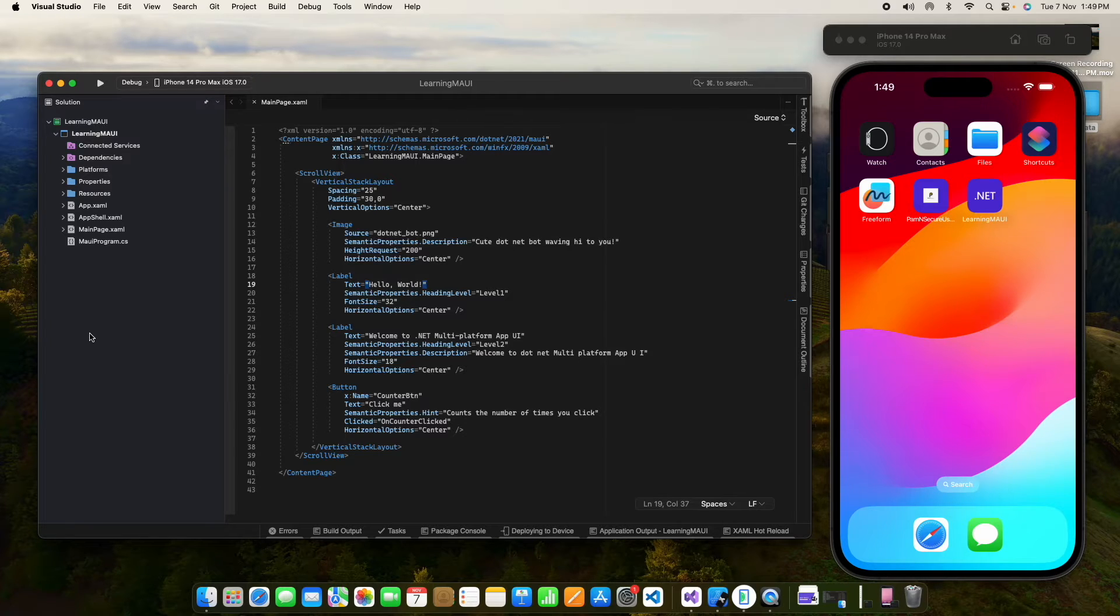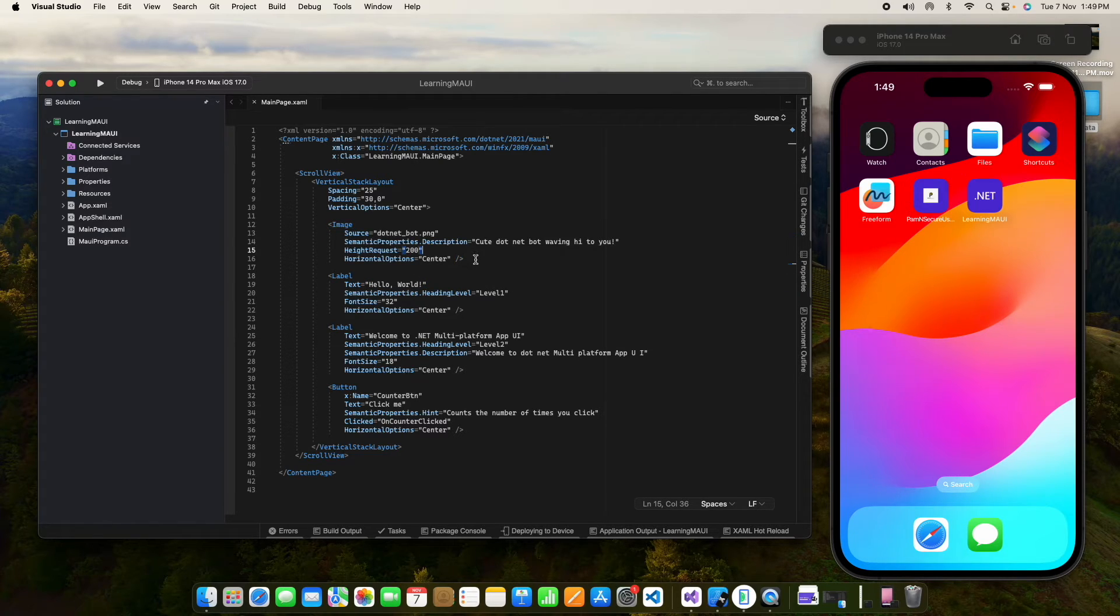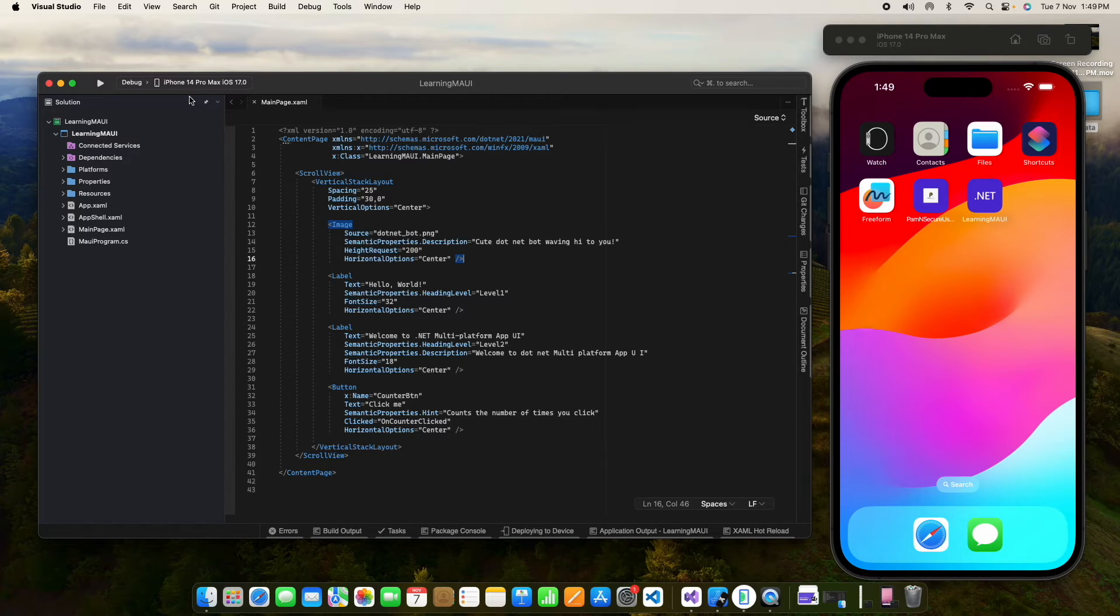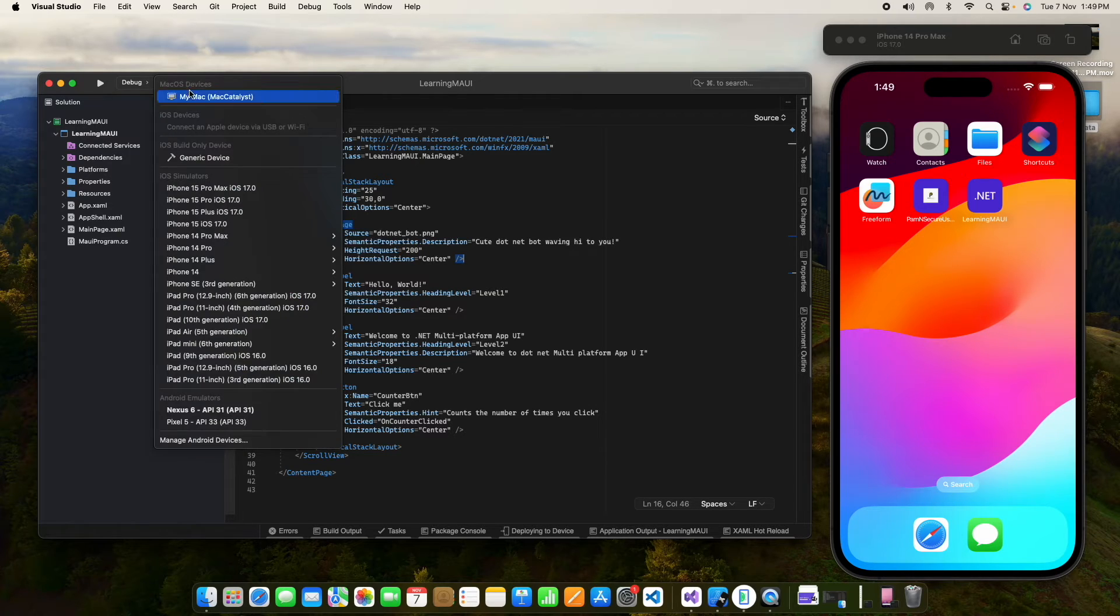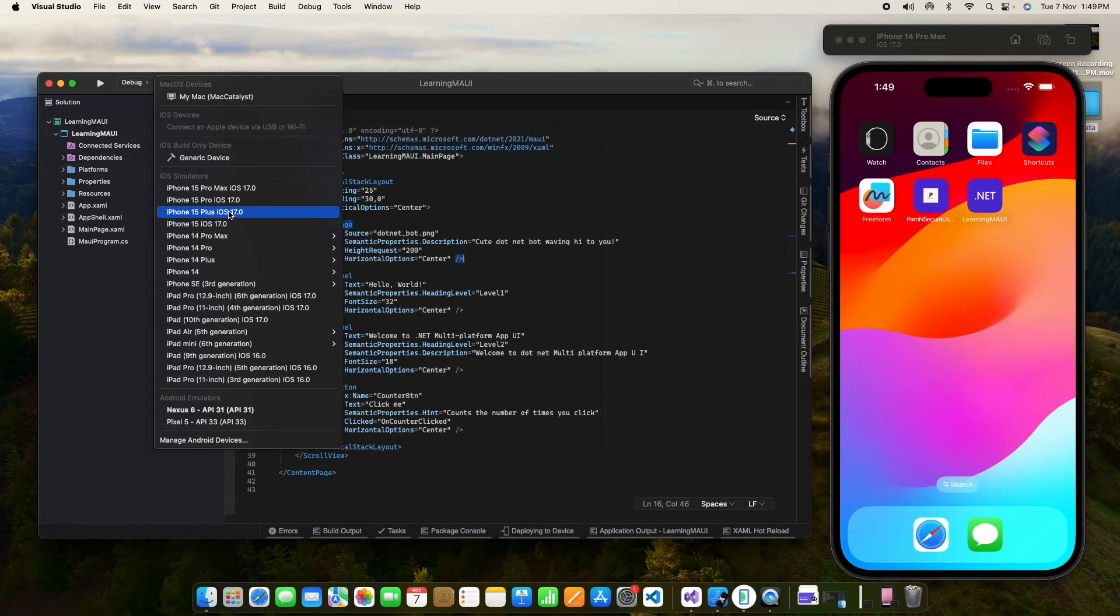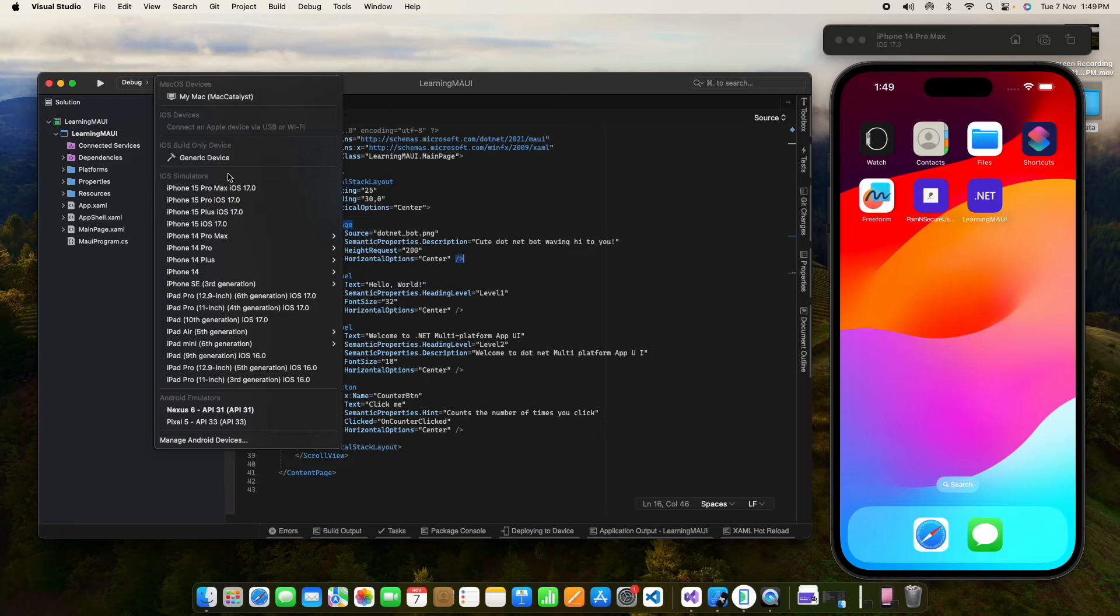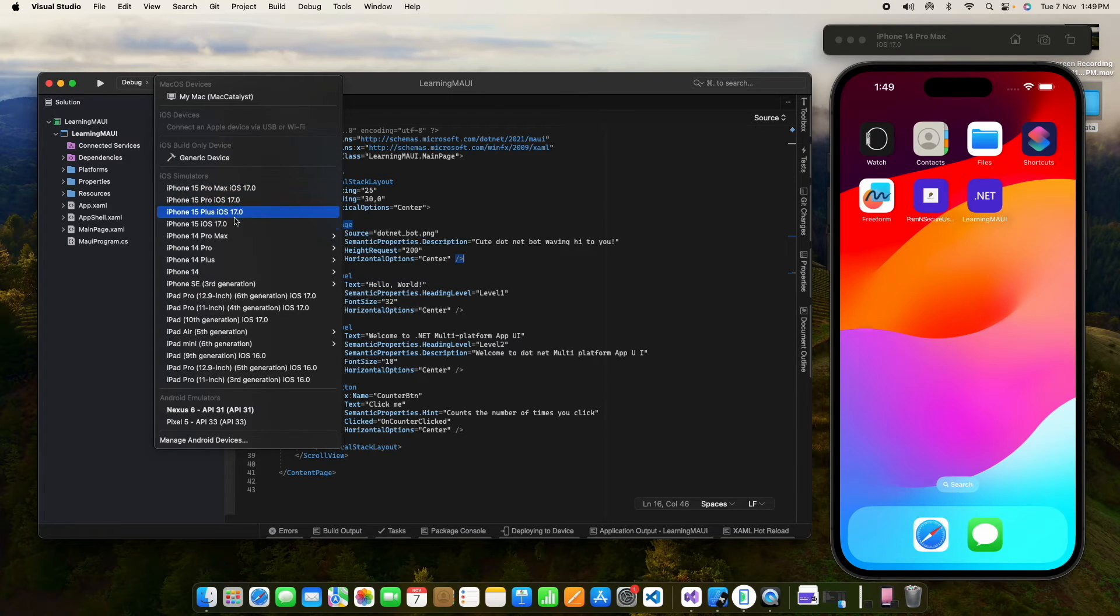One thing I forgot to mention - if you can connect the USB device to our system, then you can run it on the physical device. There is no change. As we did earlier in Xamarin Forms, if we connect our USB device to our system and turn on USB debugging, we can deploy to our physical device. That is simple.